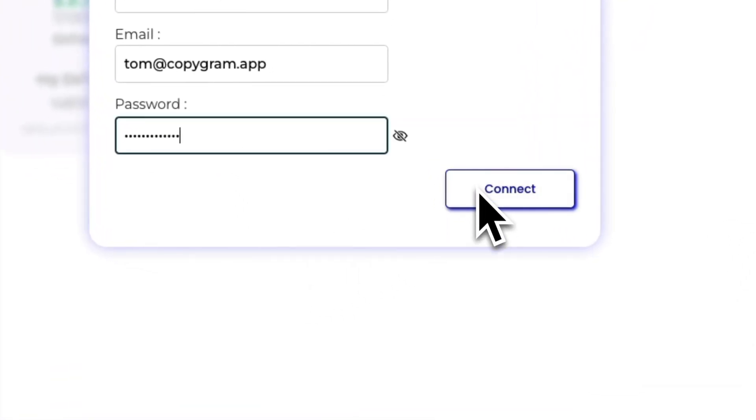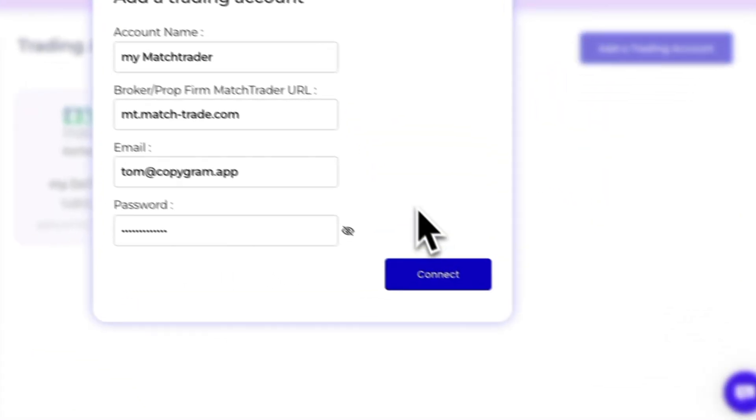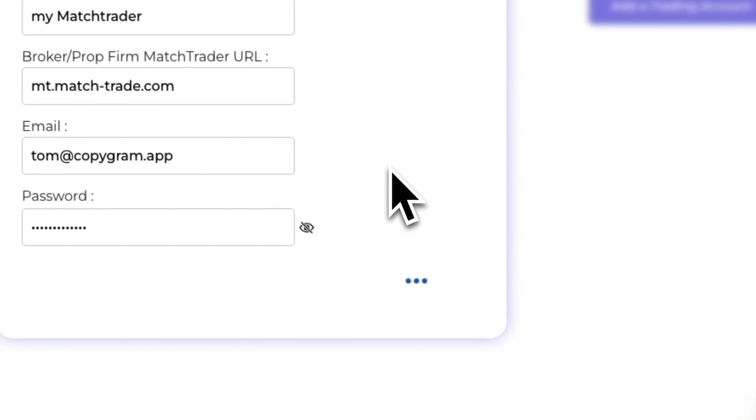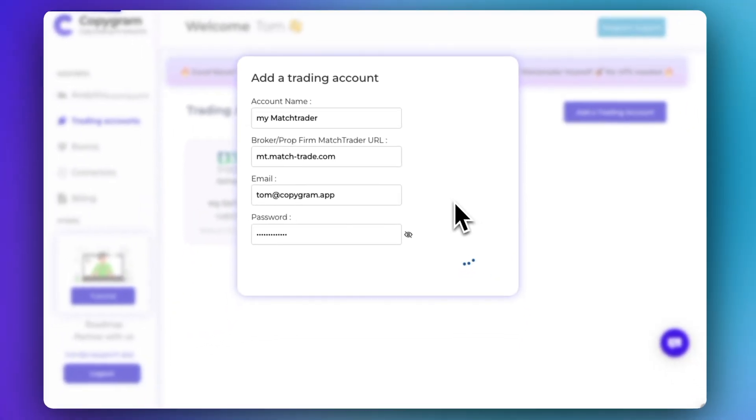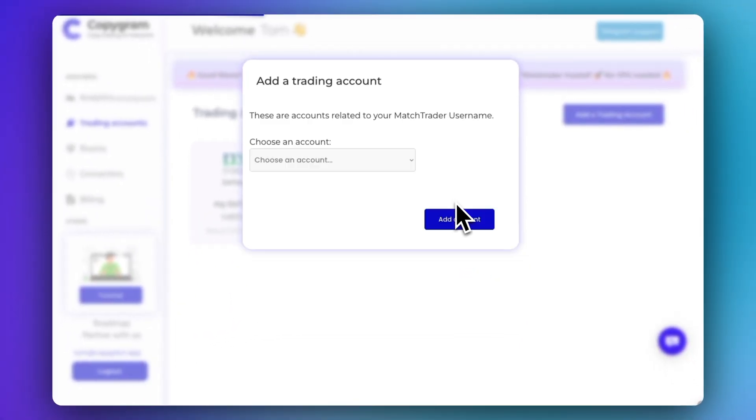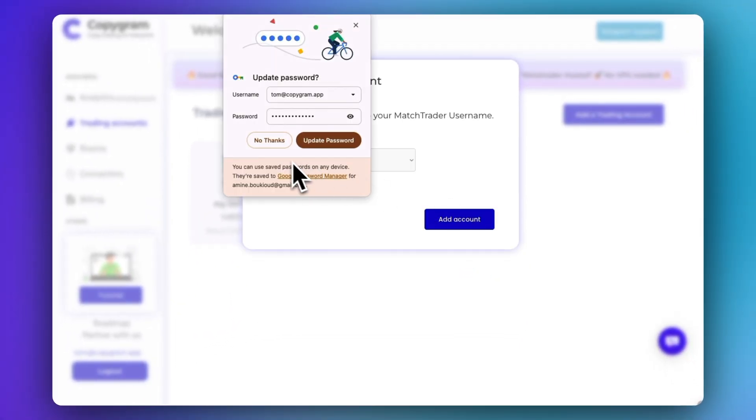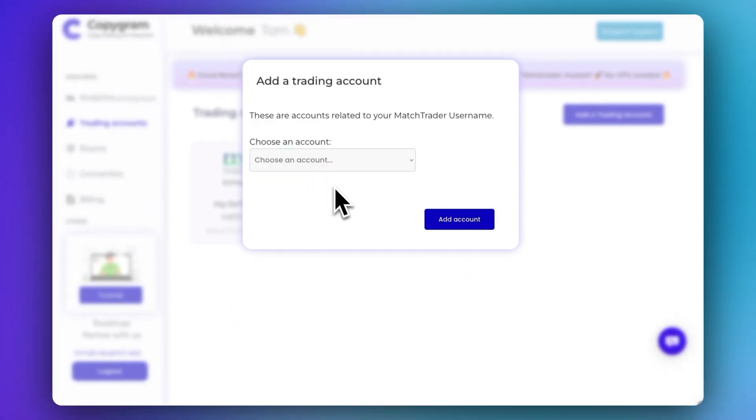Click Connect. Now, you can choose one account among your accounts under your MatchTrader email.